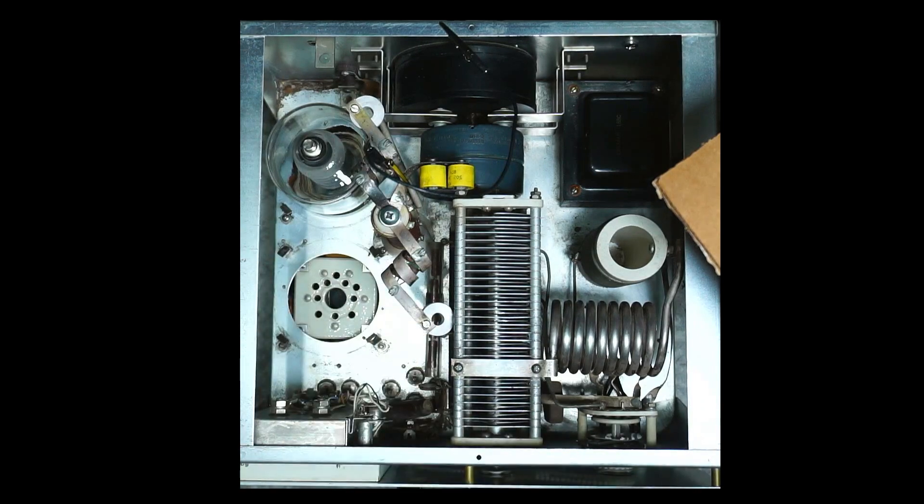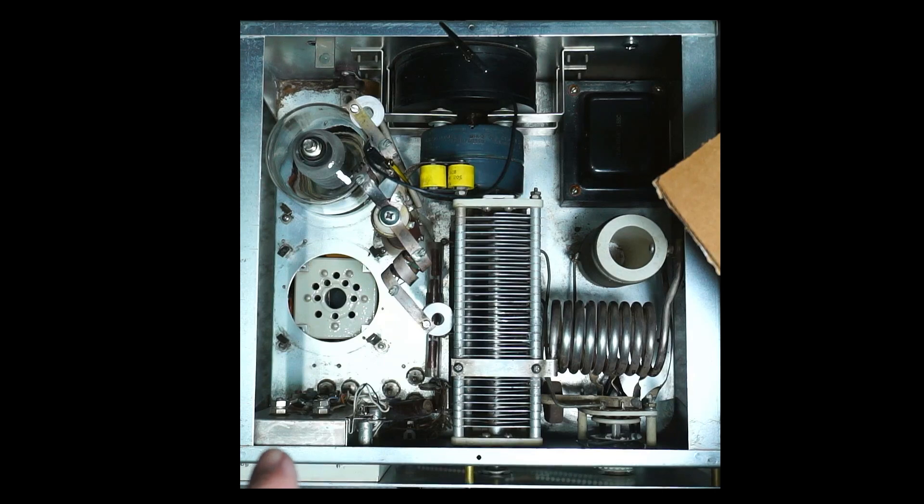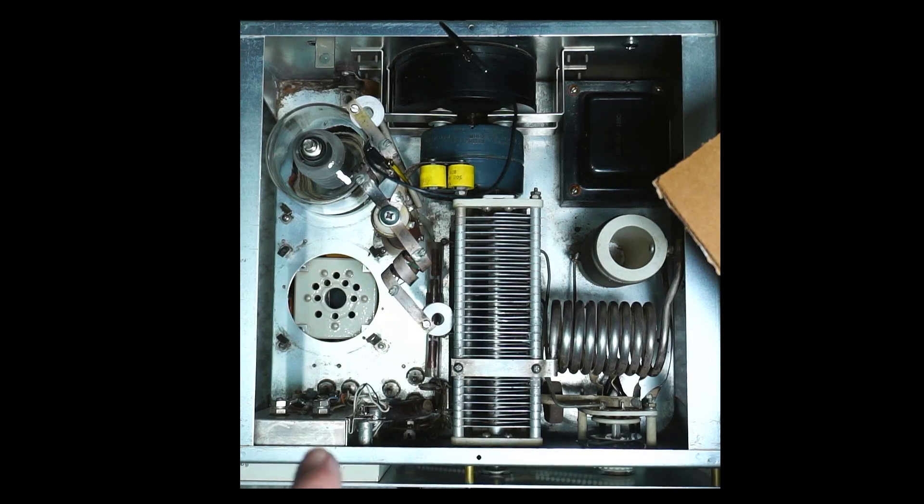I'm trying to avoid putting any pressure on the plate cap on the tube. Alright, I'm going to get the other tube out. Get this box out of the way.